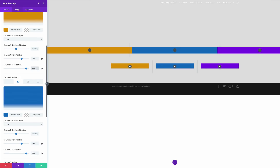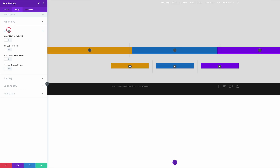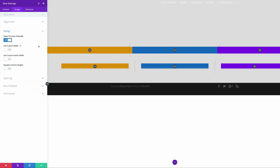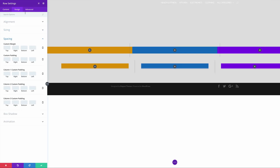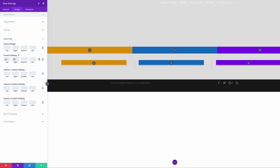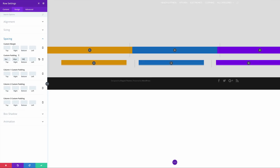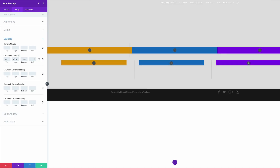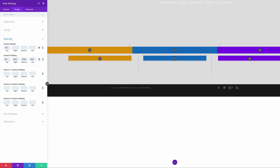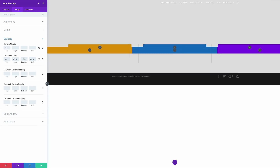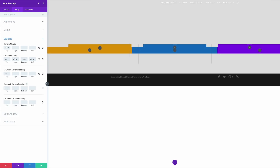Now it's time to go into the Design tab, click Sizing, and make this full width. Then come over here to Spacing and add our padding: 0 to the top, 60 to the right, 100 to the bottom, and 60 to the left. Then we're going to come over here to our custom margin and add minus 100. And for the custom padding, we're going to add 5 pixels to all the columns on the custom padding top.